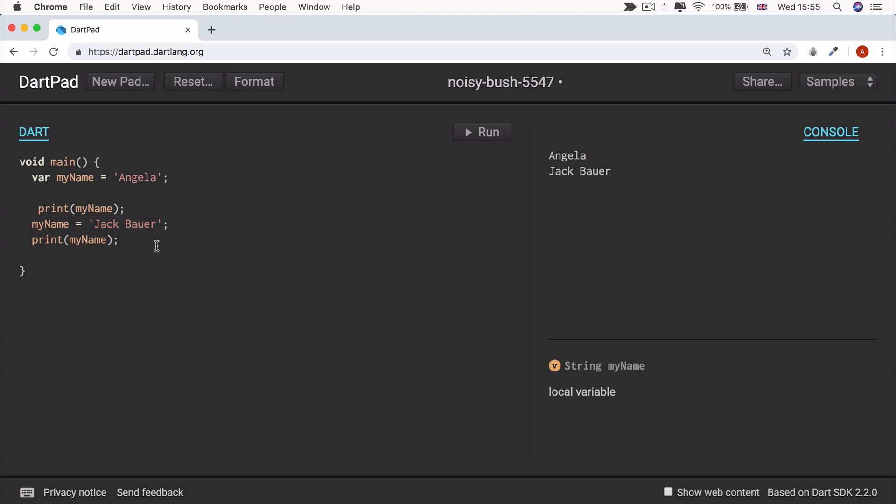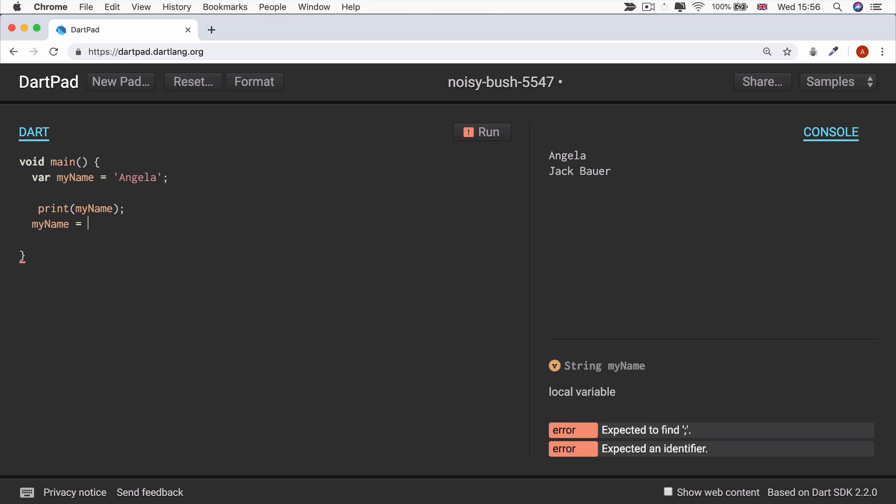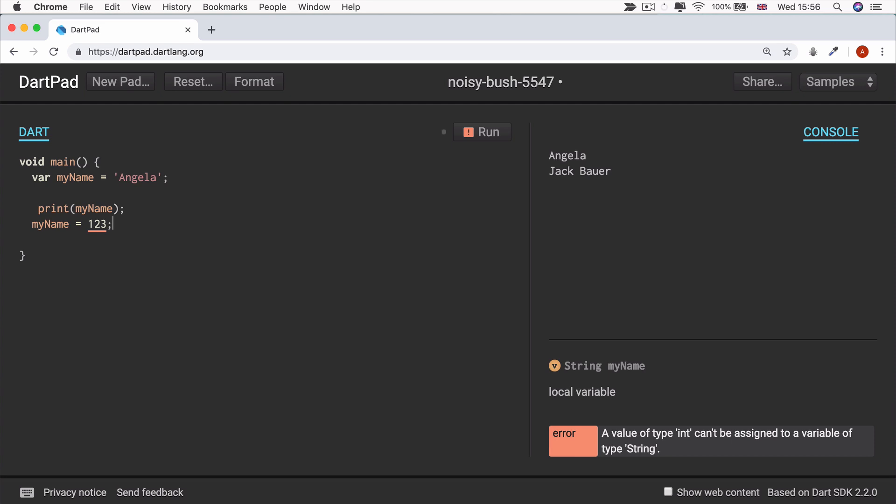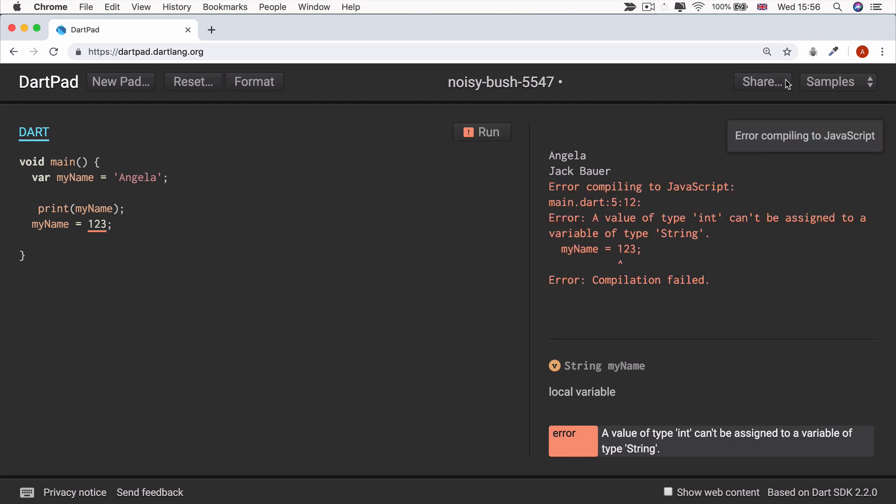Now, what if I decided to change this variable to something a little bit different? What if I try to make it equal a number, say one, two, three? Well, now you can see already the Dart compiler is warning us that the value of type int can't be assigned to a variable of type string. And if I click run, then everything crashes and I've got some errors inside my console telling me pretty much the same thing.